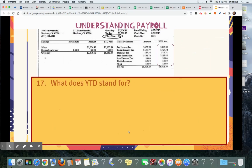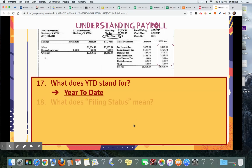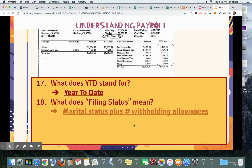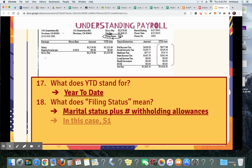Question 17: what does YTD stand for? Year to date. Question 18: what does filing status mean? That's the marital status plus the number of withholding allowances. So in this case it's S1 — you're single and you claim 1.